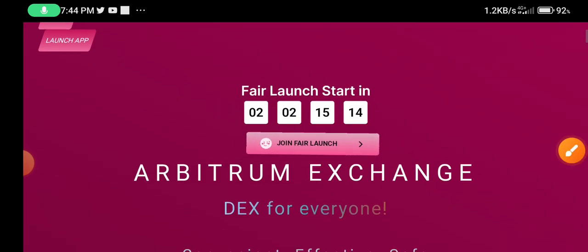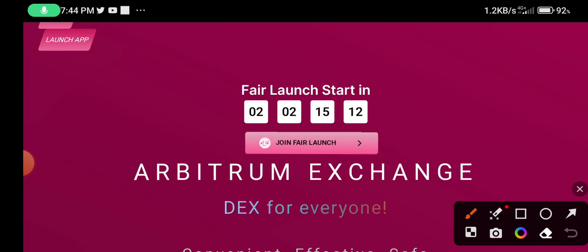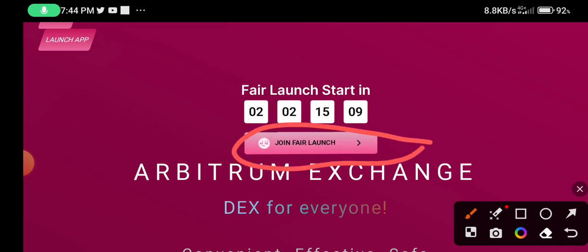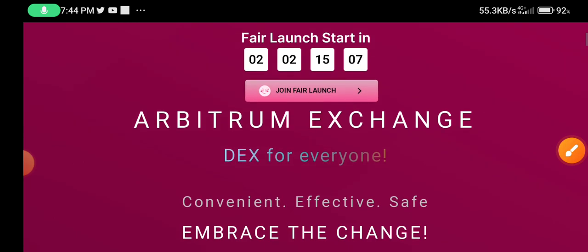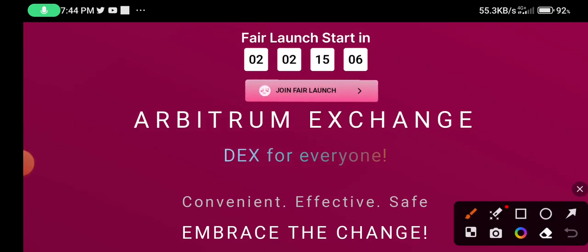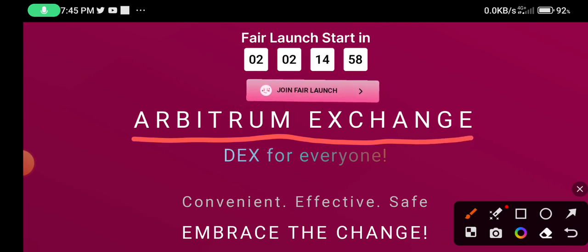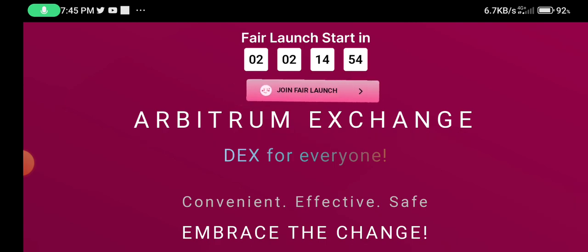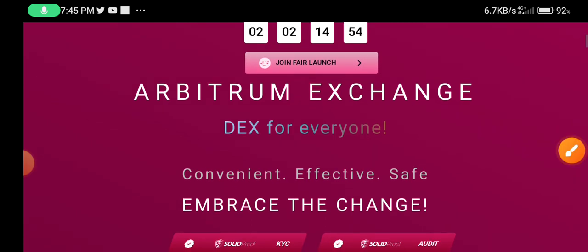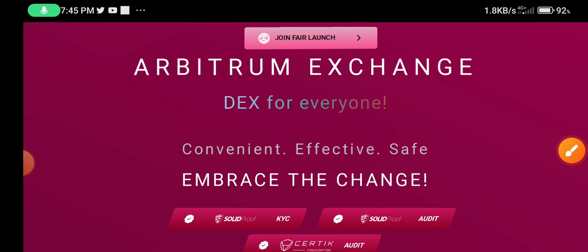If you want to join this campaign, click 'Join Fair Launch.' Scroll down — this is a most important section covering arbitrage actions. This is a most important part of this project, so don't miss it. Scroll down further to see the DEX section for everyone.